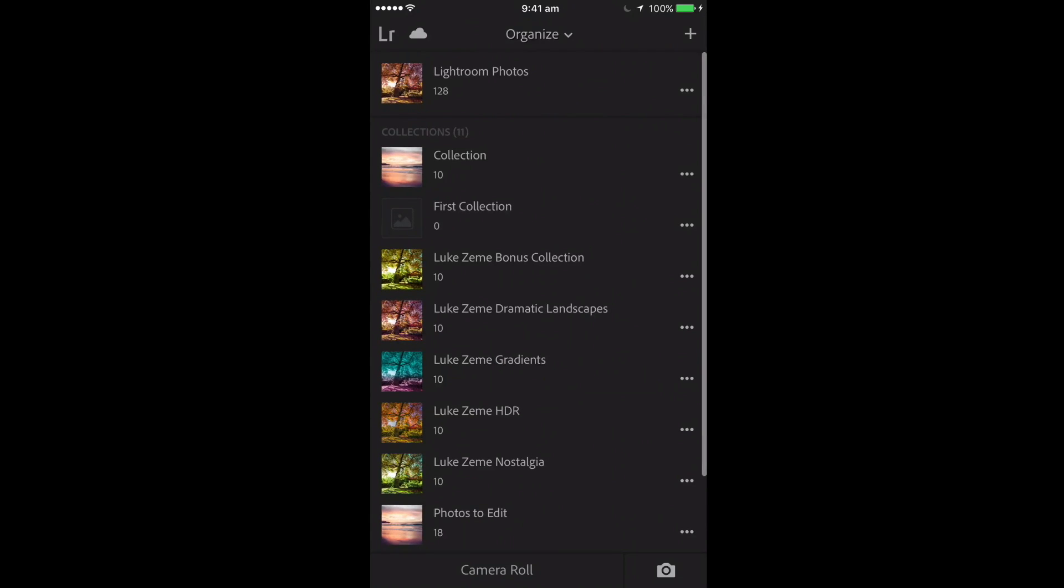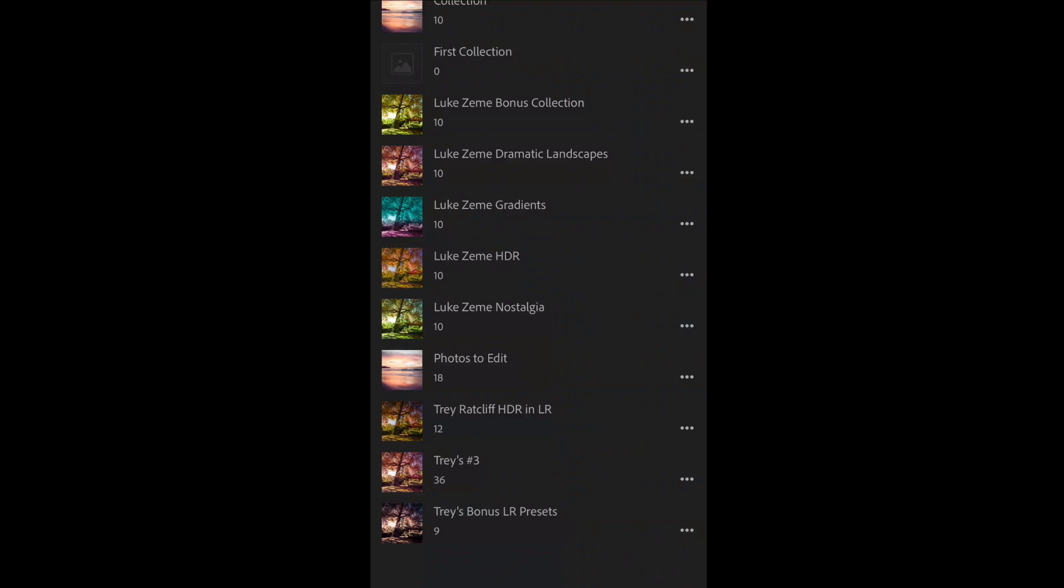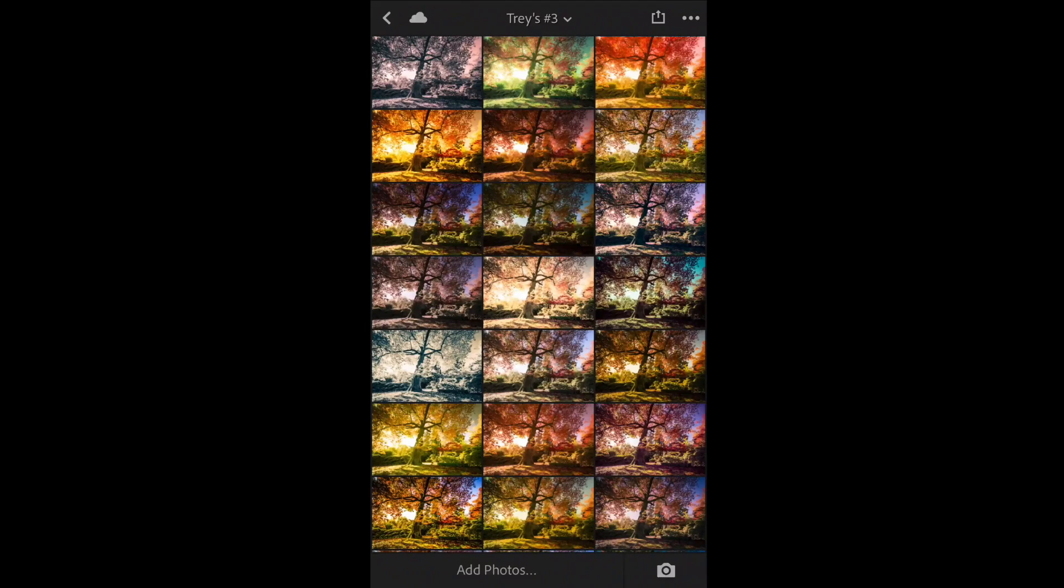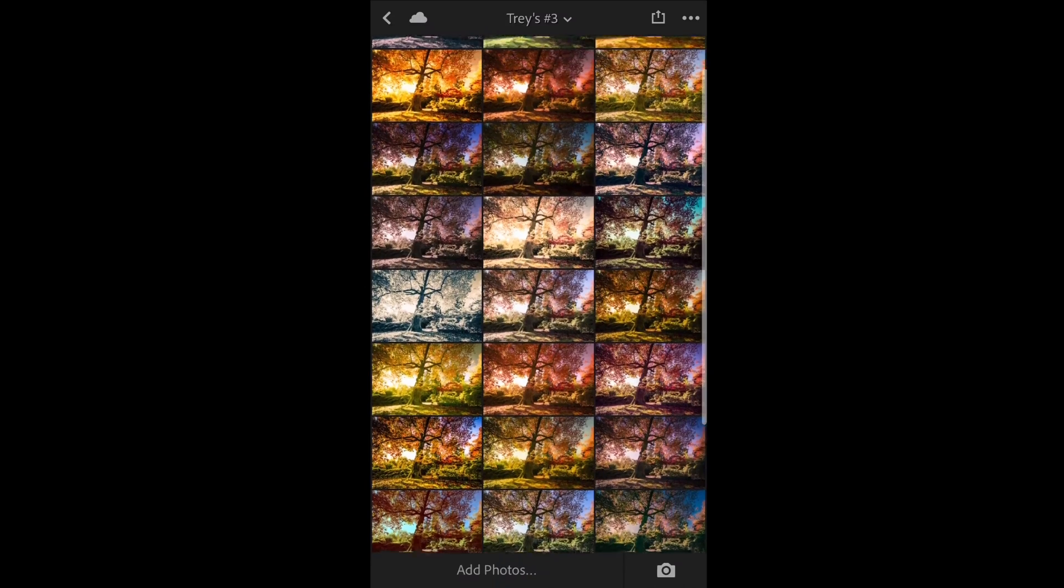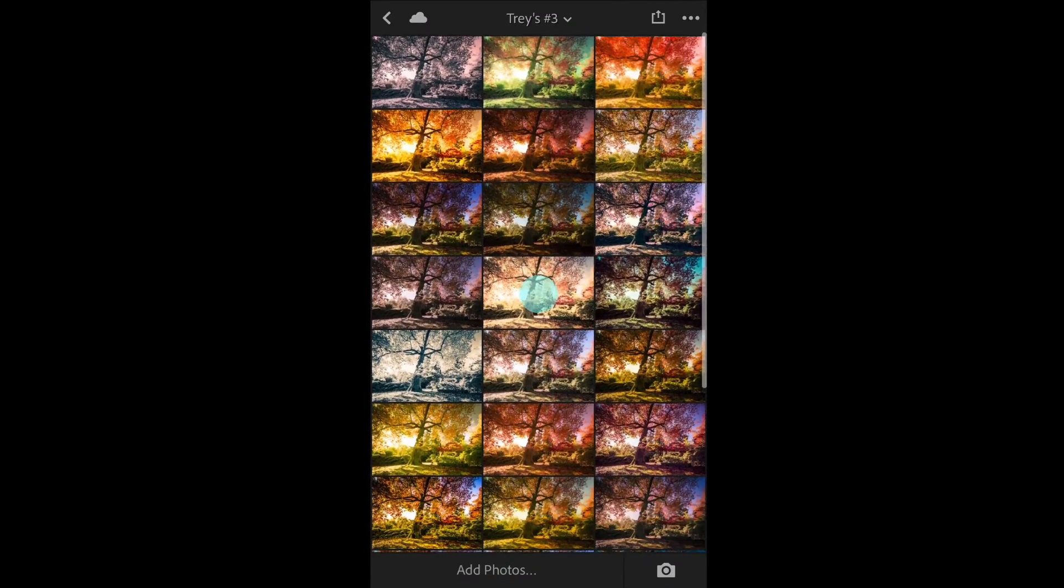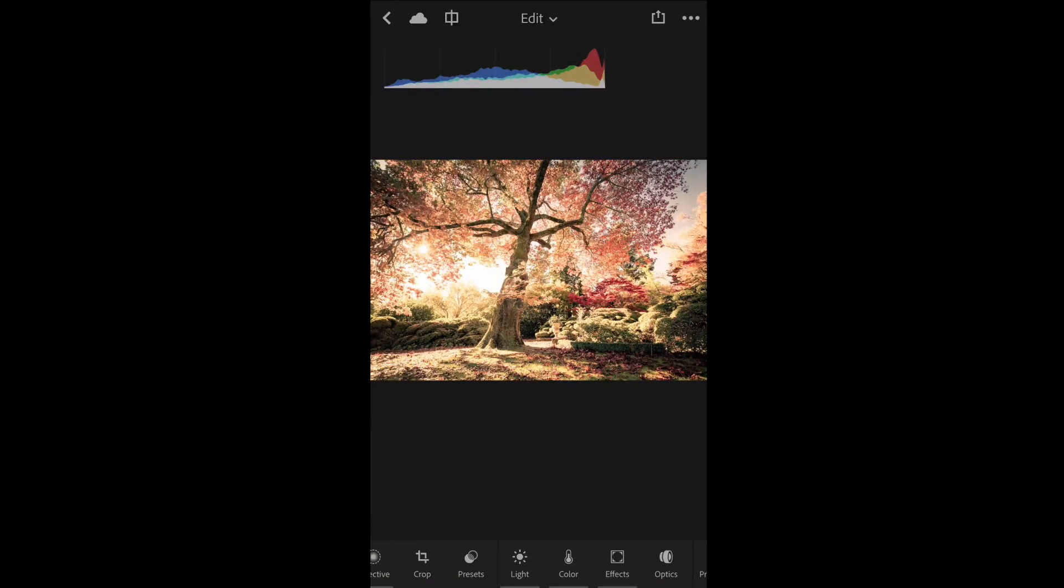So here we are on my mobile phone, and this is the collection we've just created. It contains an example of each of the presets in the Trey Ratcliffe pack. So I've got a lot of collections on here. This one, for example, which is the package 3 from Trey Ratcliffe, has got many different presets to use.